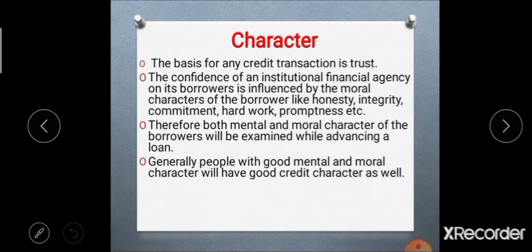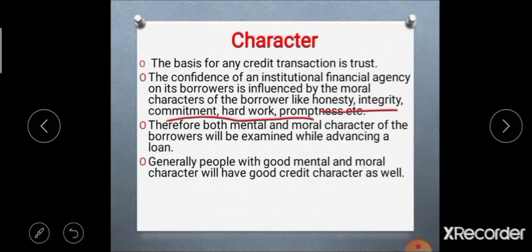No doubt the bank insists upon security for any loan, but even then the element of trust has a greater say in the banker's mind before taking a decision on a borrower's proposal. In essence, this means the mental as well as moral character of the farmer borrower — people with good mental and moral character would generally have good credit character.